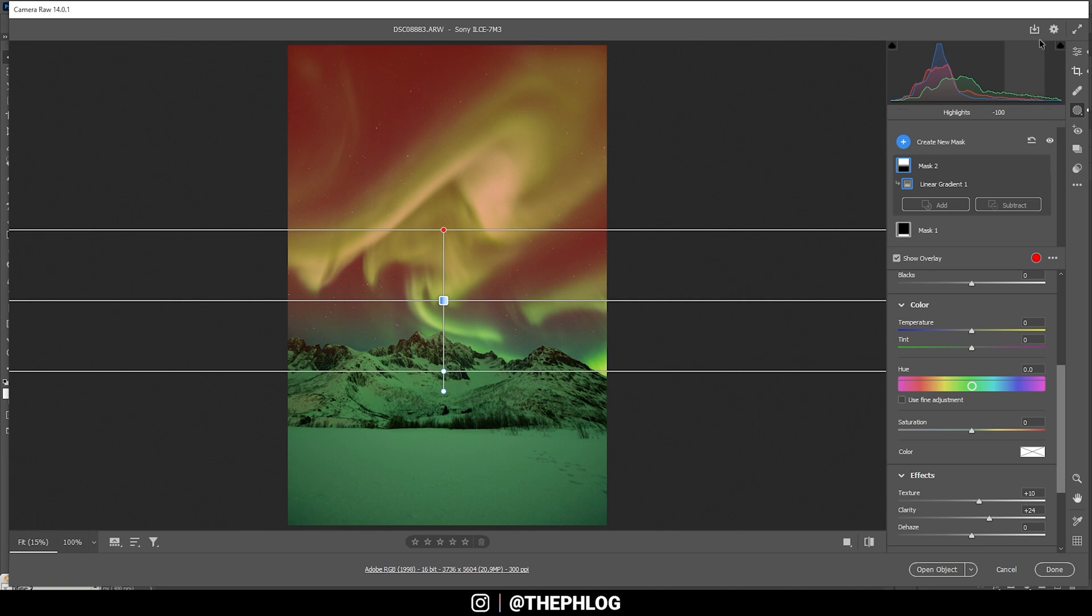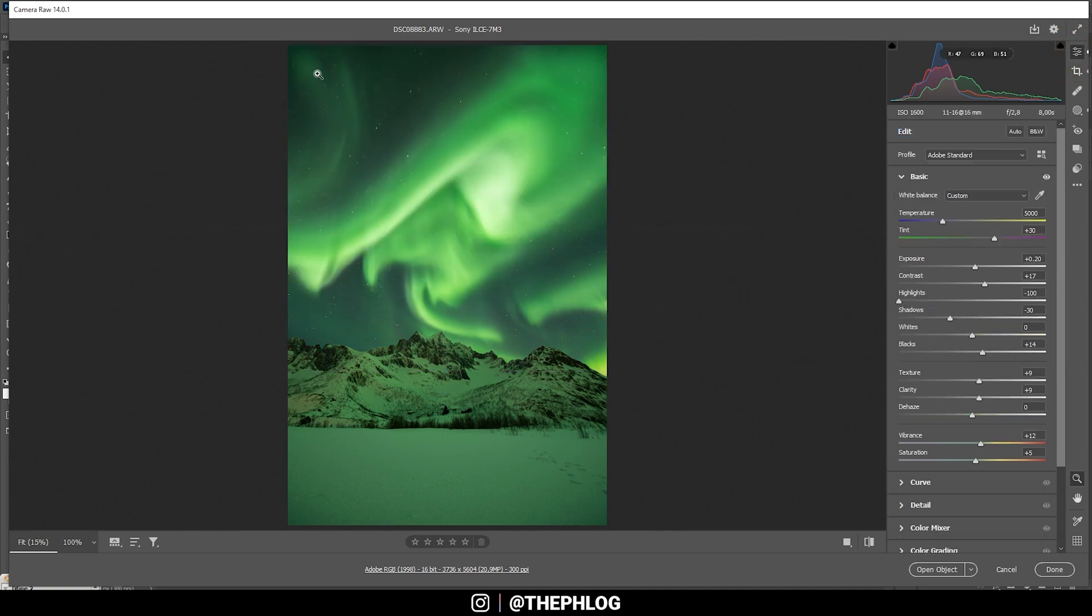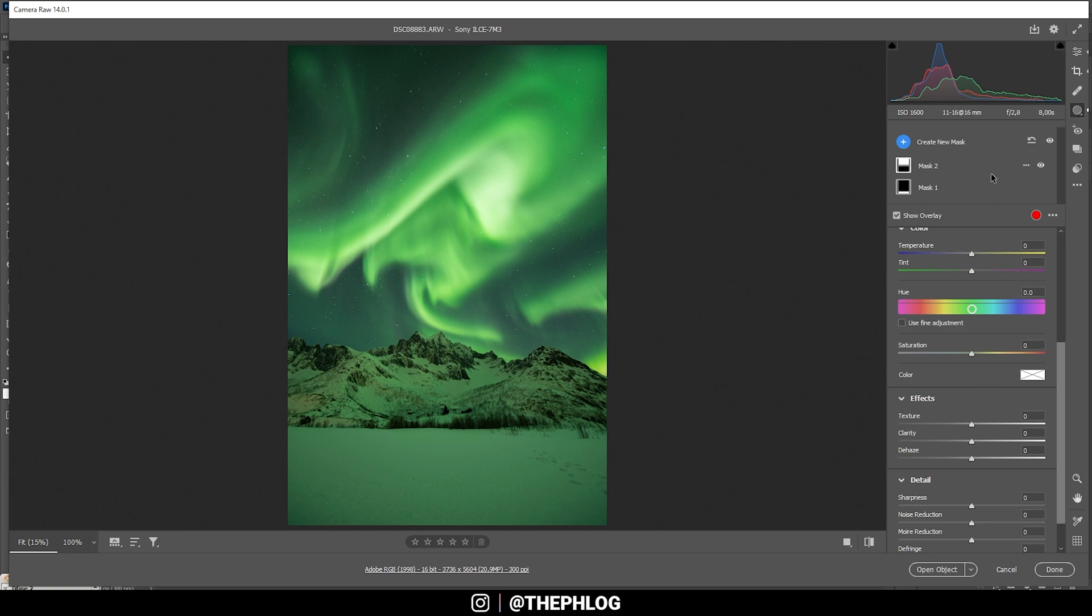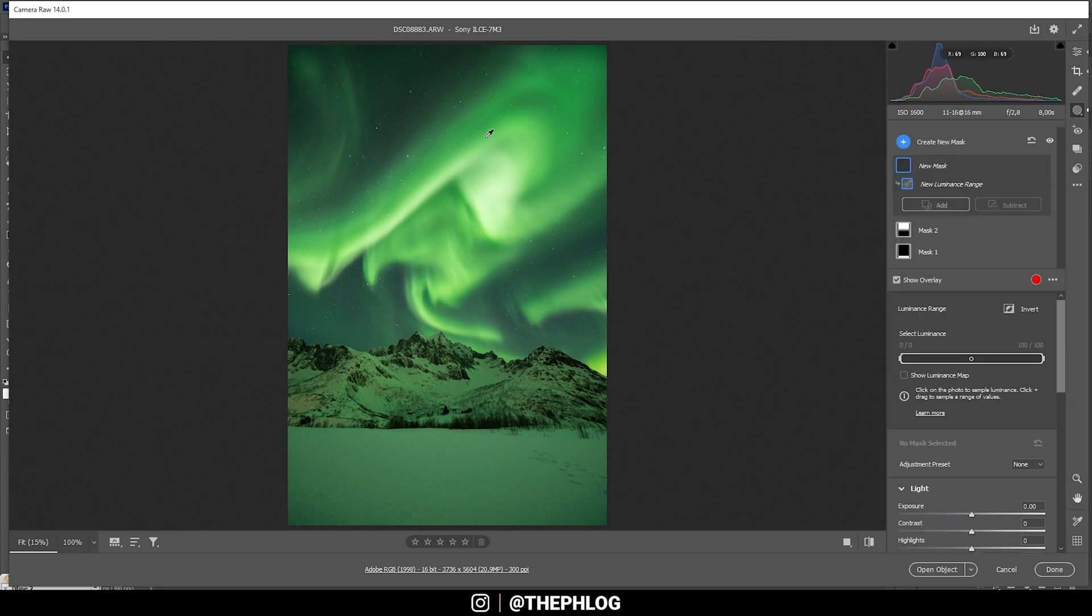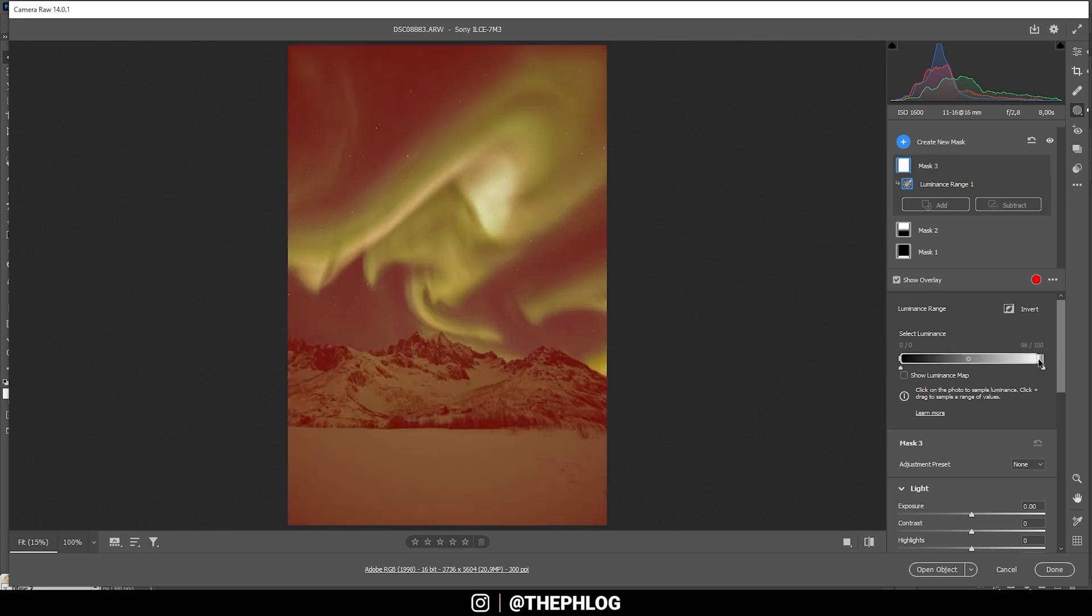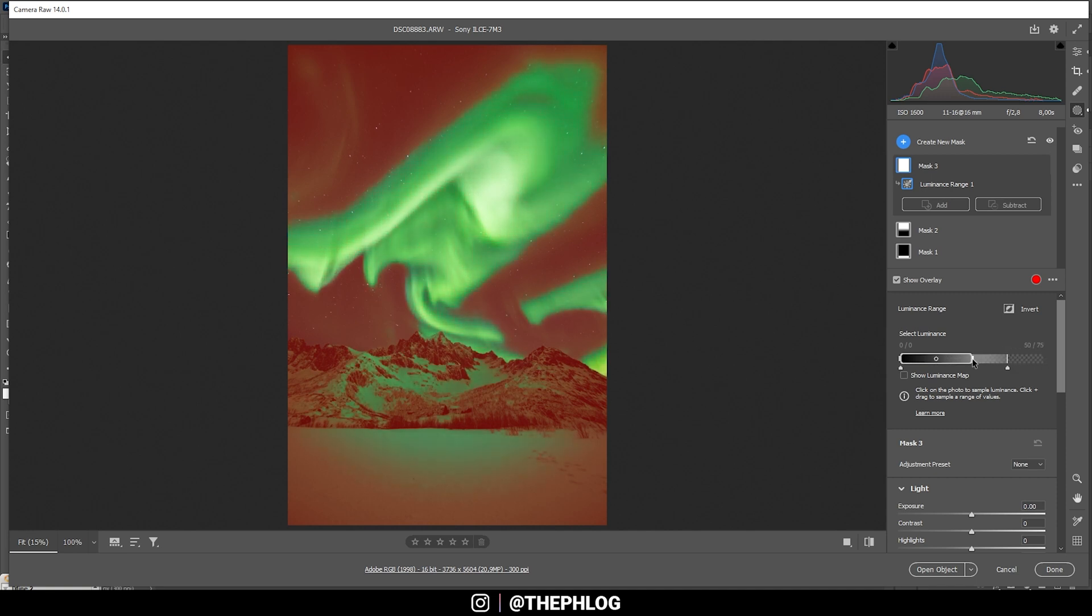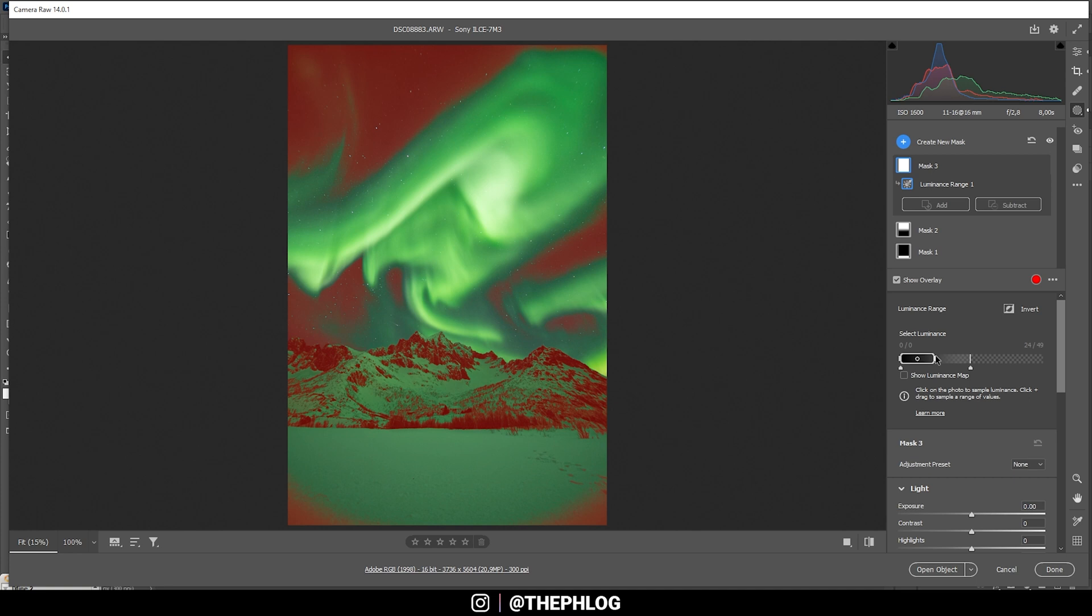And then I do want to adjust the dark part of the sky. Therefore, I'm using a luminance range mask. And since I only want to target the dark parts, I'm going to drop the luminance range, bringing it down. So the northern lights aren't affected at all. And the overlay really helps to get this mask in a good spot.